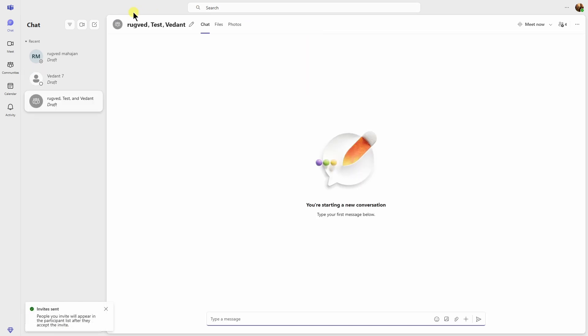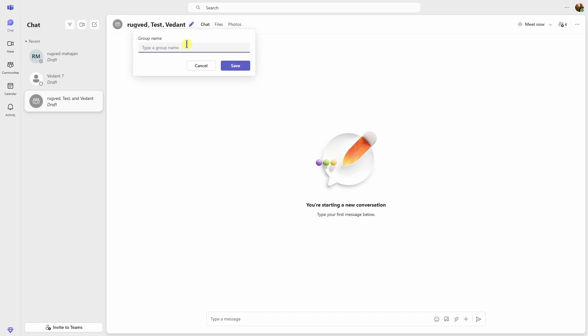If you want to give a name to this group, you can just click on the pencil button and just type the name for your group. I'll just type this. Click on Save.